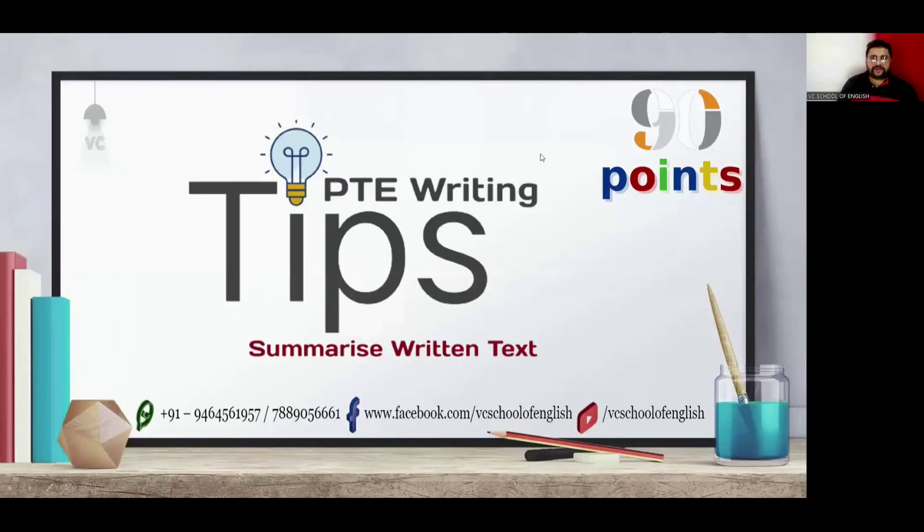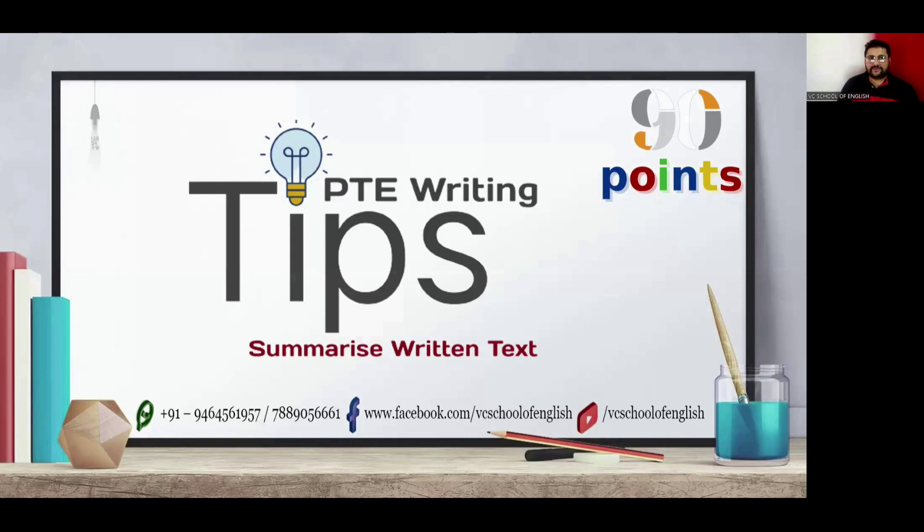Hey guys, welcome to VC School of English. In today's lecture, we are going to do summarize written text. I am going to teach you some ninja techniques to deal with summarize written text.